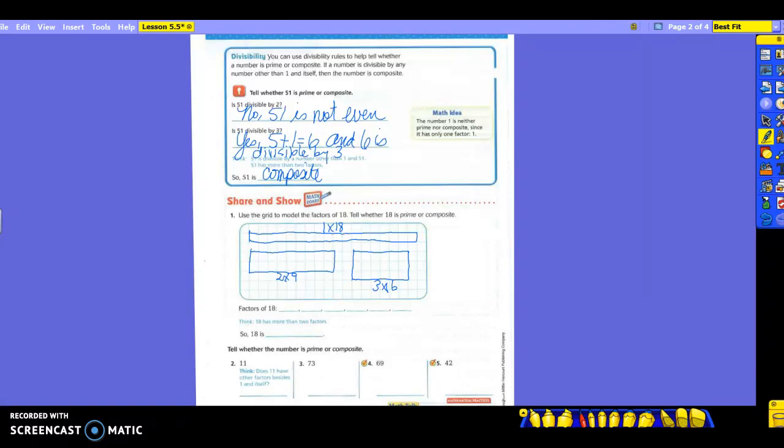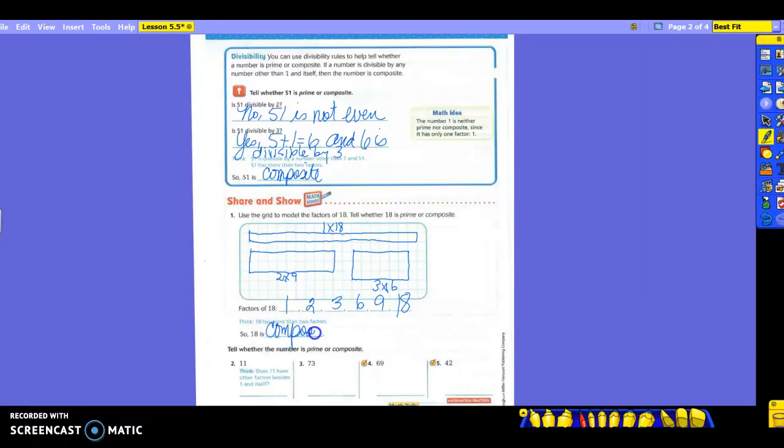Okay, so you should have three different models here. So let's read the factors in order from least to greatest. 1, 2, 3, 6, 9, 18. All right, so 18 has more than two factors. So what kind of number is it? Composite. Now, do you think you could have done this without having to draw the models? Yeah, if you know what your factors of 18 are, as long as you know that there is more than just 1 and 18 that is divisible by it, you know that it's going to be a composite number.